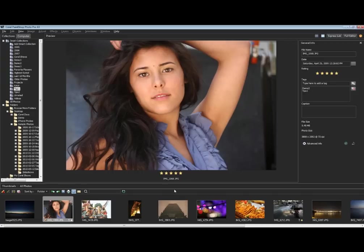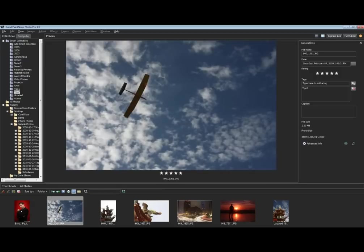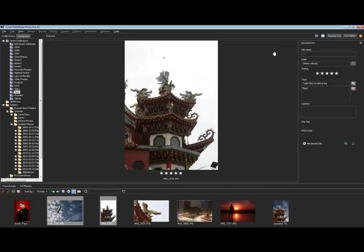Looking at the time, we're doing fine. Let's look at a couple of other tools that we can use here. I'm going to click on a couple of photos and go into the full editor.